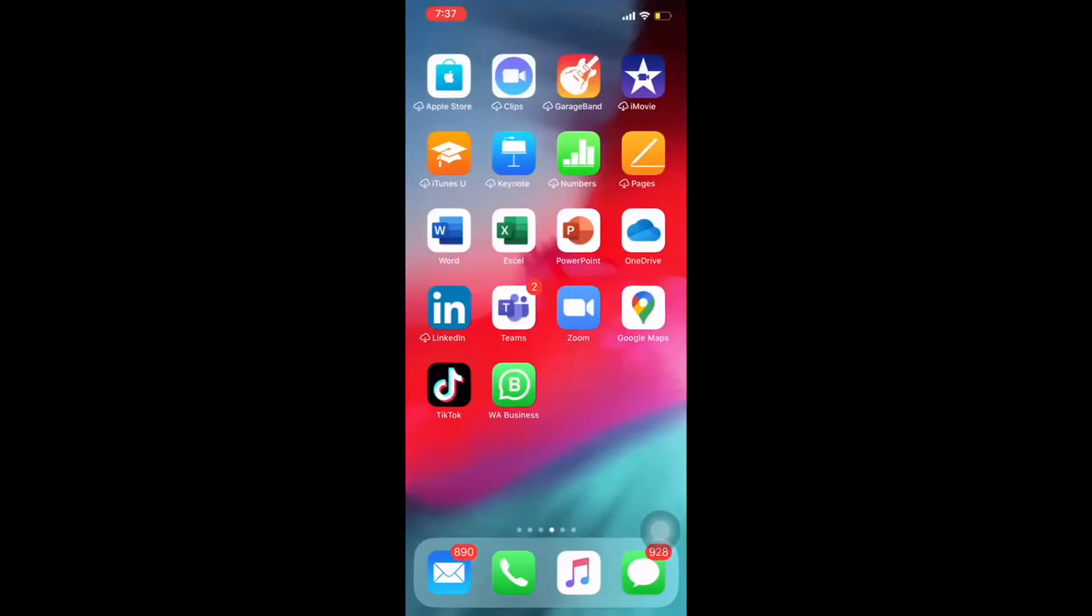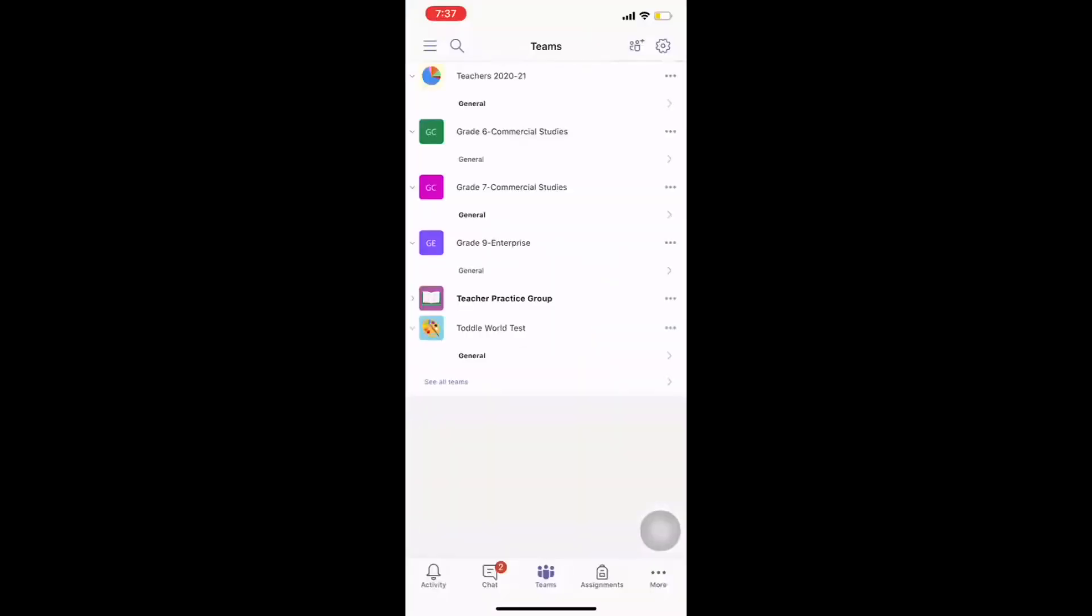The first thing that I do here again is to open the team's app. Now, here I have the team's app. So, I click on it and I open it. The moment I open the team's app, I have an option of teams over here, which is in the control panel, which is below. So, when I click on that, I see a list of various teams that I'm a part of.